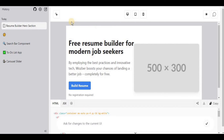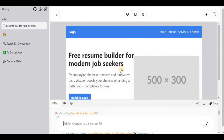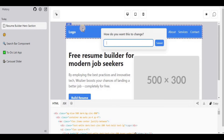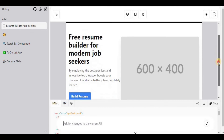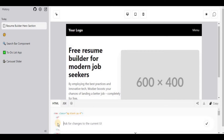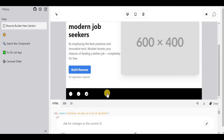The background changed to white but there's no navigation bar, so I'll say 'add navigation bar on the top.' It adds one and keeps the color scheme in mind — matching the blue and white combination of the existing button. Since I want it in black, I'll select only that component and say 'change the background color to black,' and it updates only the navigation bar. I then ask to add a bottom navigation bar with social media icons.